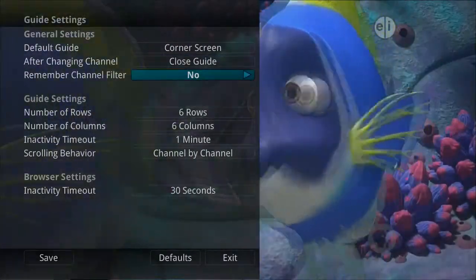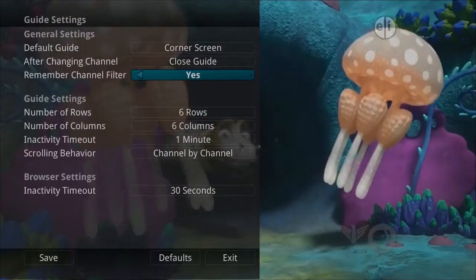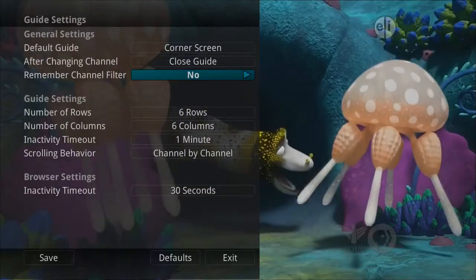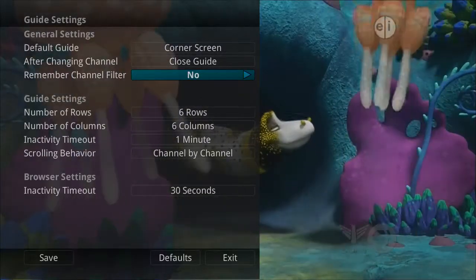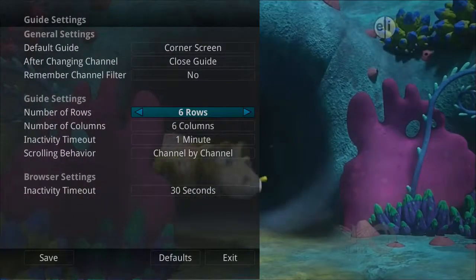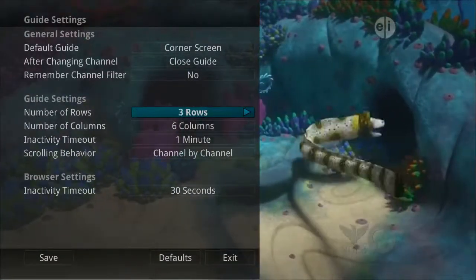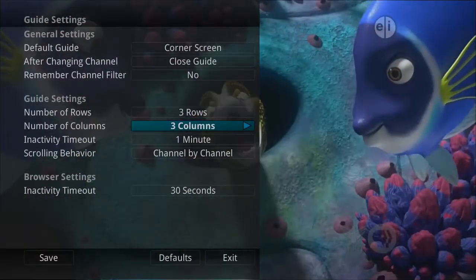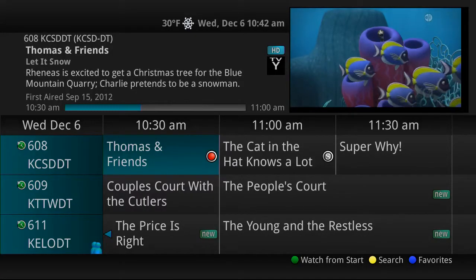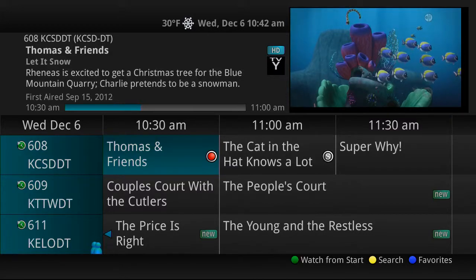The settings for remember channel filters are yes or no. If set to yes, the service will remember when you have selected a favorites list and keep you in that list. You can also adjust how many columns and rows are displayed in the time guide. For example, if the guide is set to 3x3, the guide shows less information and the text is a little larger on the screen.